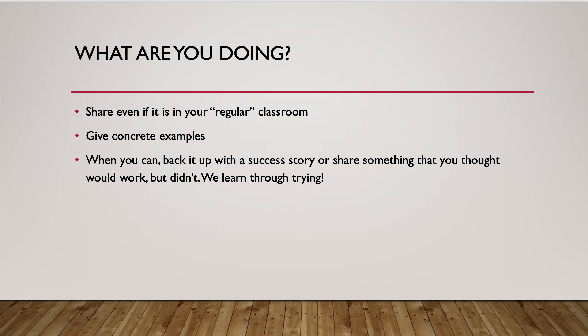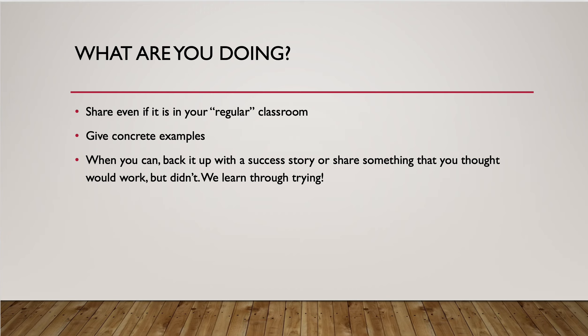When you can, back it up with a success story or share something you thought would work but didn't because we all learned through trying. And if you remember, your first year in the classroom, you go in with all these fantastic ideas, and sometimes they just don't work for the students that you have because the students you have are different every single year. So different strategies are going to work. But we want to make this a week where we're all sharing, here's what I've done in the past, especially in math, because sometimes in math it can be more challenging to think of these things, whereas English, you've got a wide variety of things you can pull in. You've got vastly more resources you can pull in. Math is a little bit different.